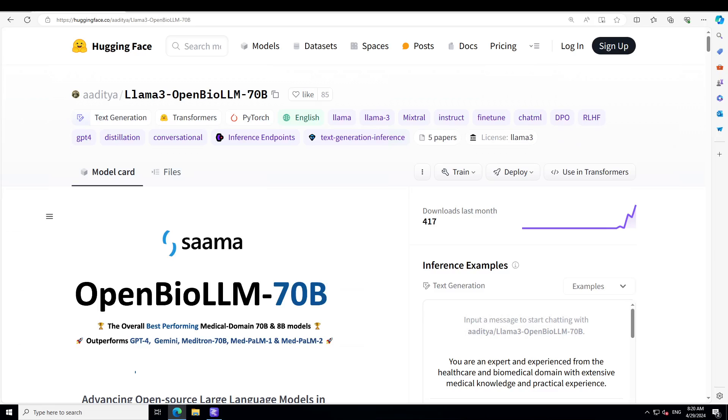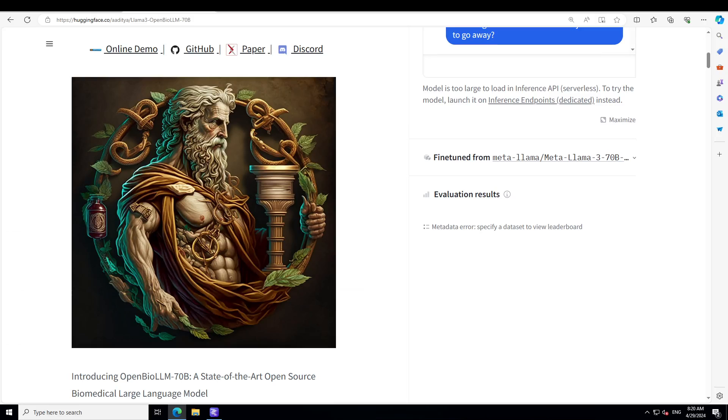As we speak today, OpenBioLLM-70B is an advanced open source language model designed specifically for the biomedical domain. This has been developed by Saama AI Labs.